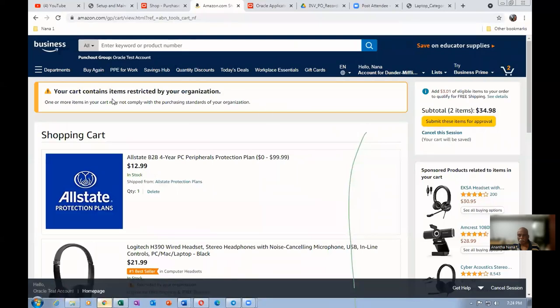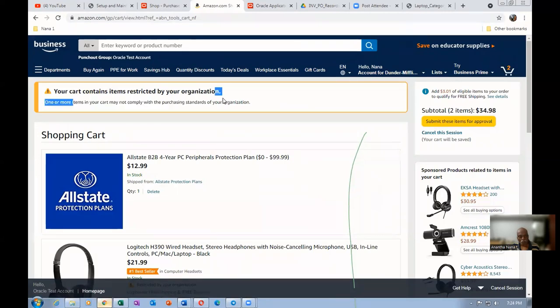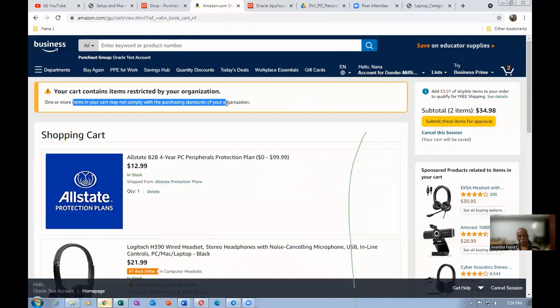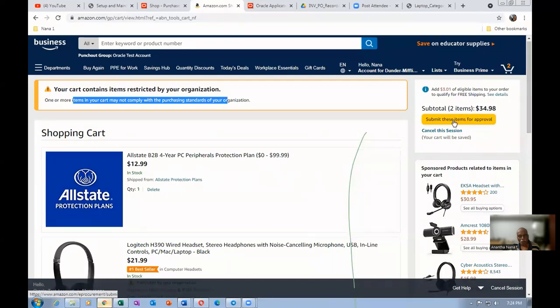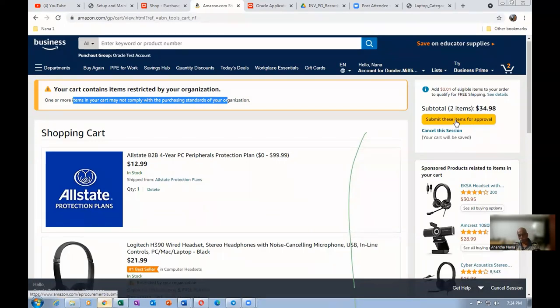Your cart contains items restricted by your organization. One or more items in the cart may not comply with the purchasing standards of your organization. They are giving you a warning. We will now see whether it goes to a requisition page or not. Submit these items for approval. Oracle normally at this time would not have initiated approval, but in the requisition approval would have been initiated. Here, approval is not initiated like that.